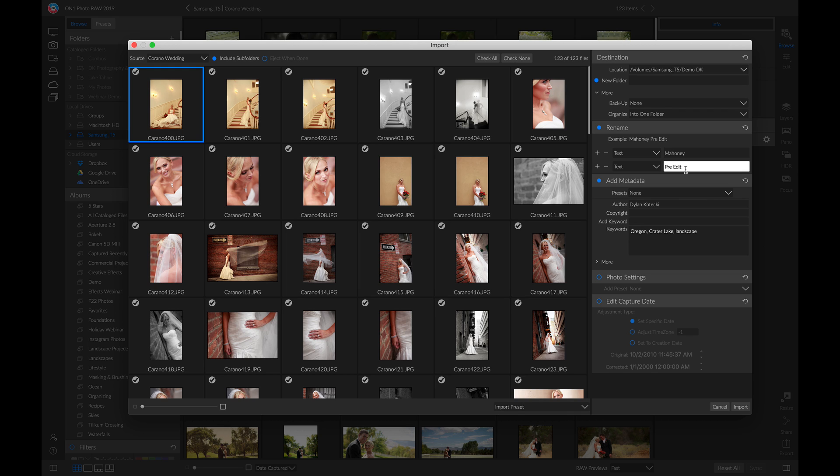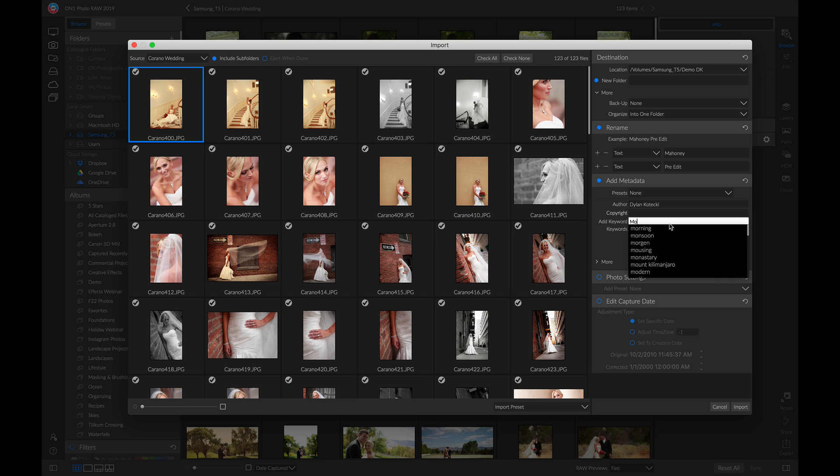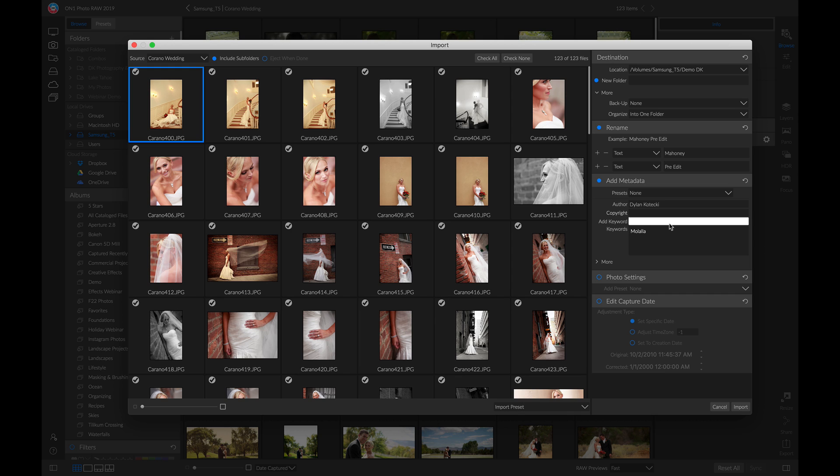The last thing I usually like to do is head down to my metadata and clear out whatever I have there. If it's a portrait or wedding session, I'll add the keyword of where it was located. For this one I'll put Malala because it was located in Malala, Oregon. Once you have all the settings applied, simply head down to import.